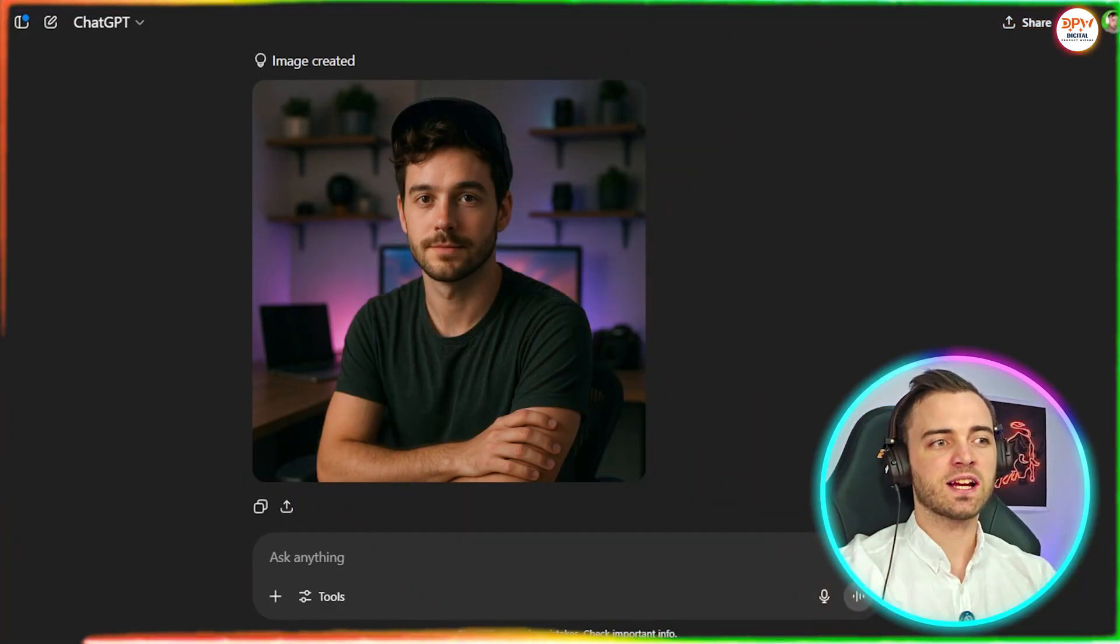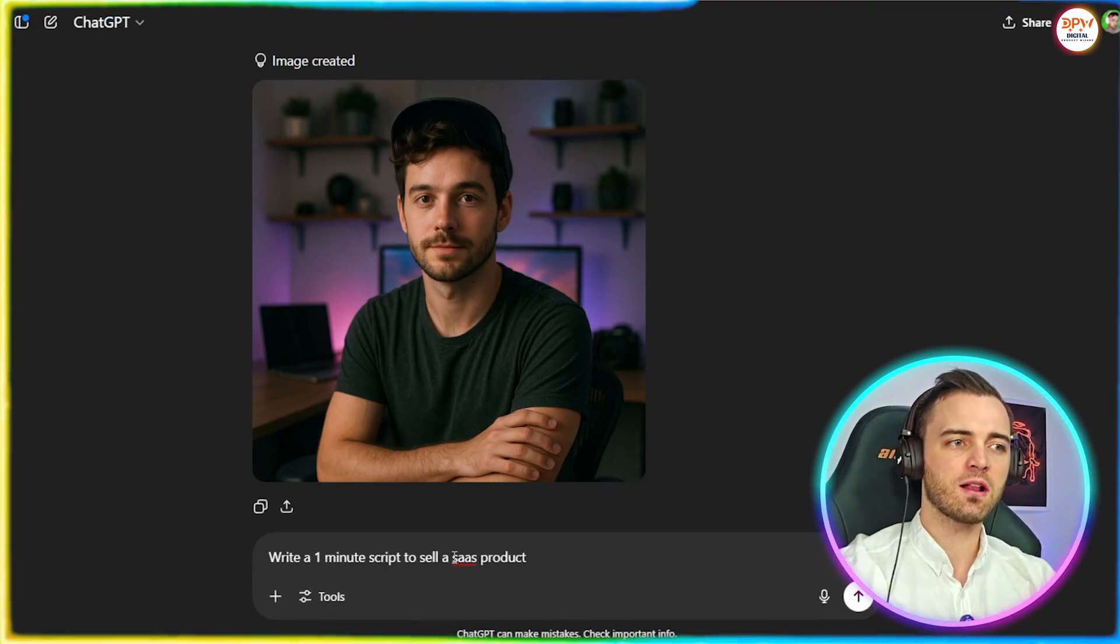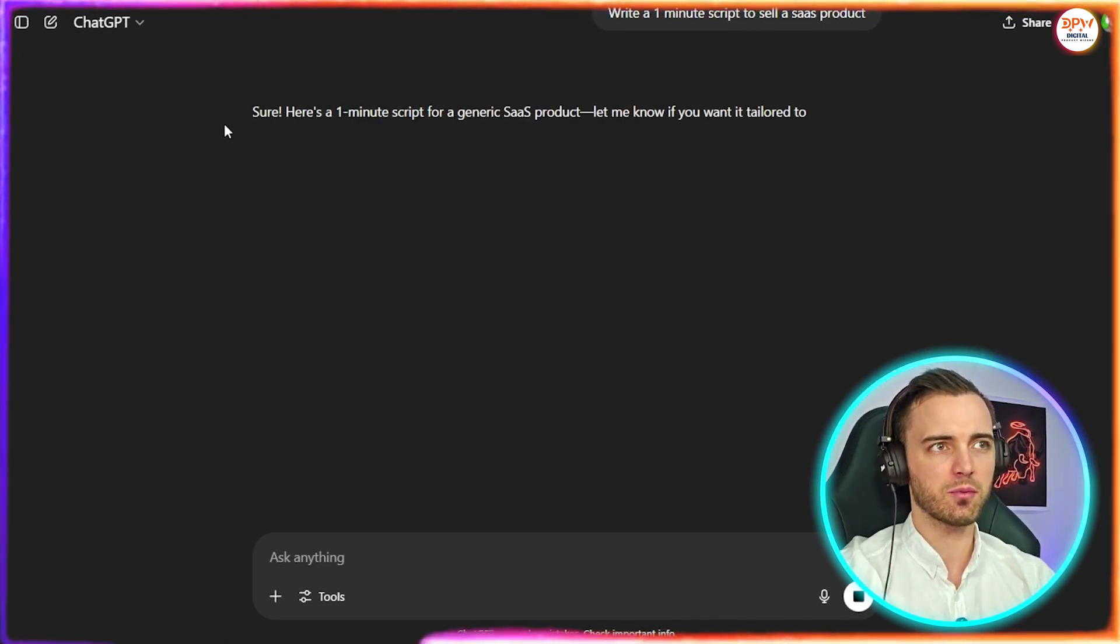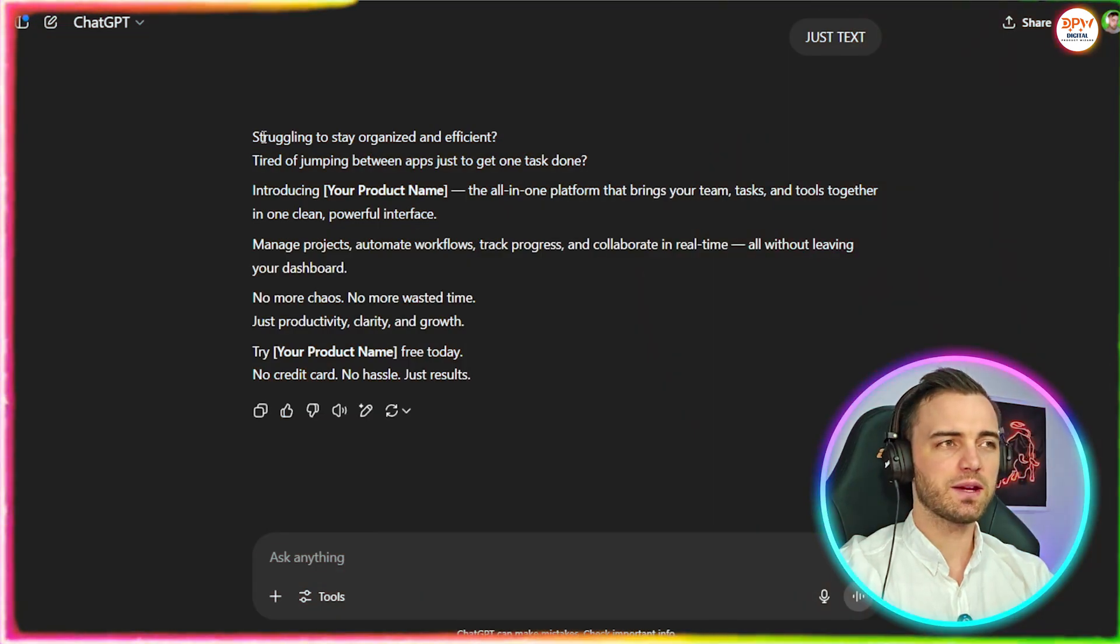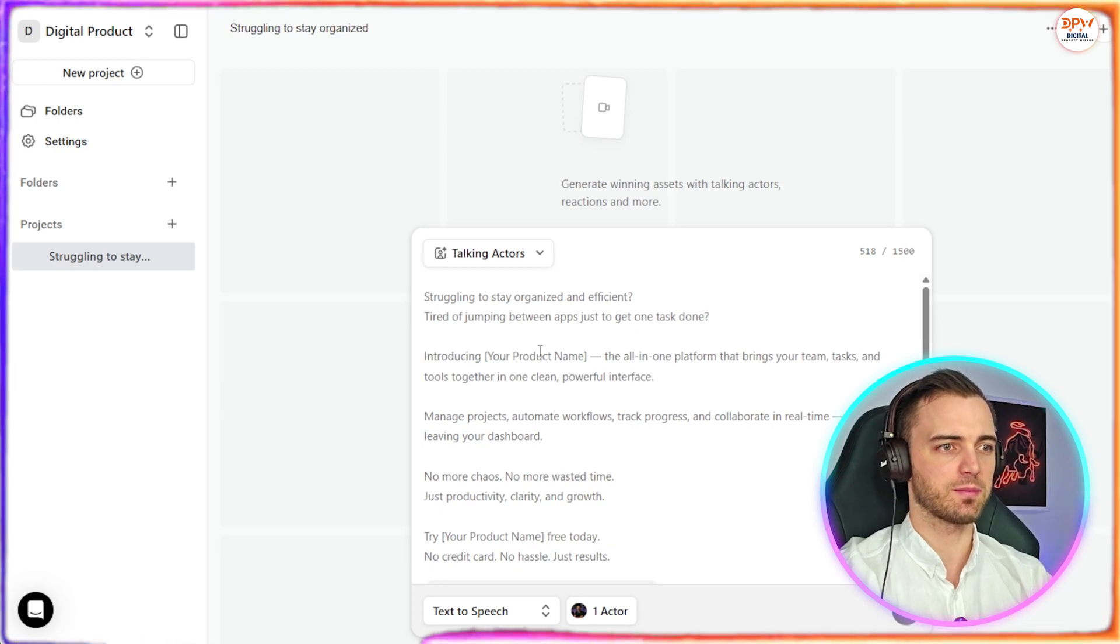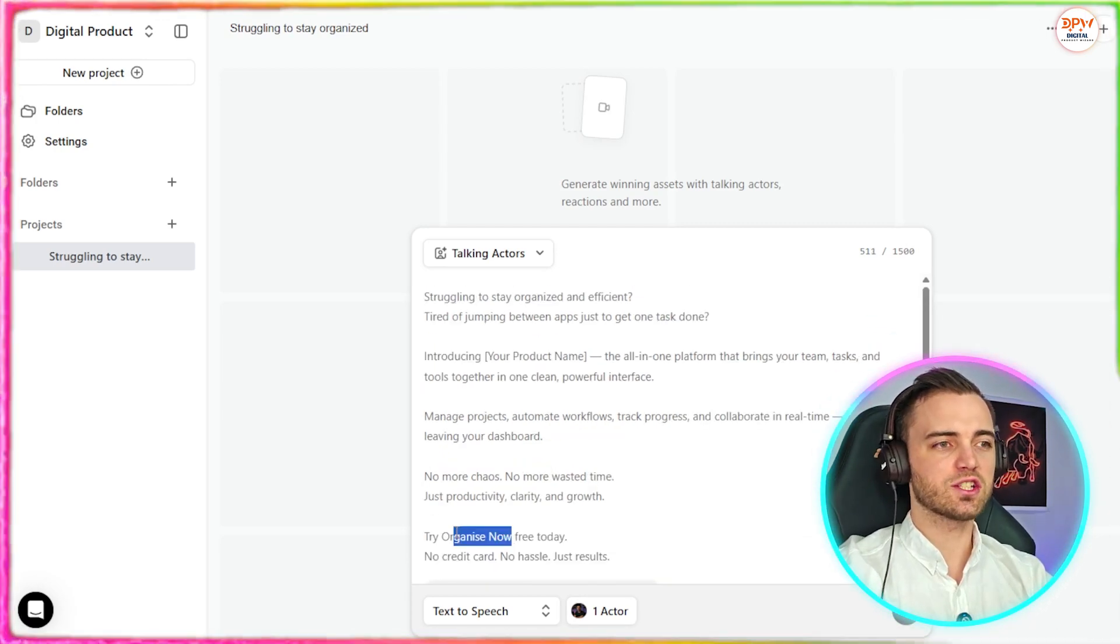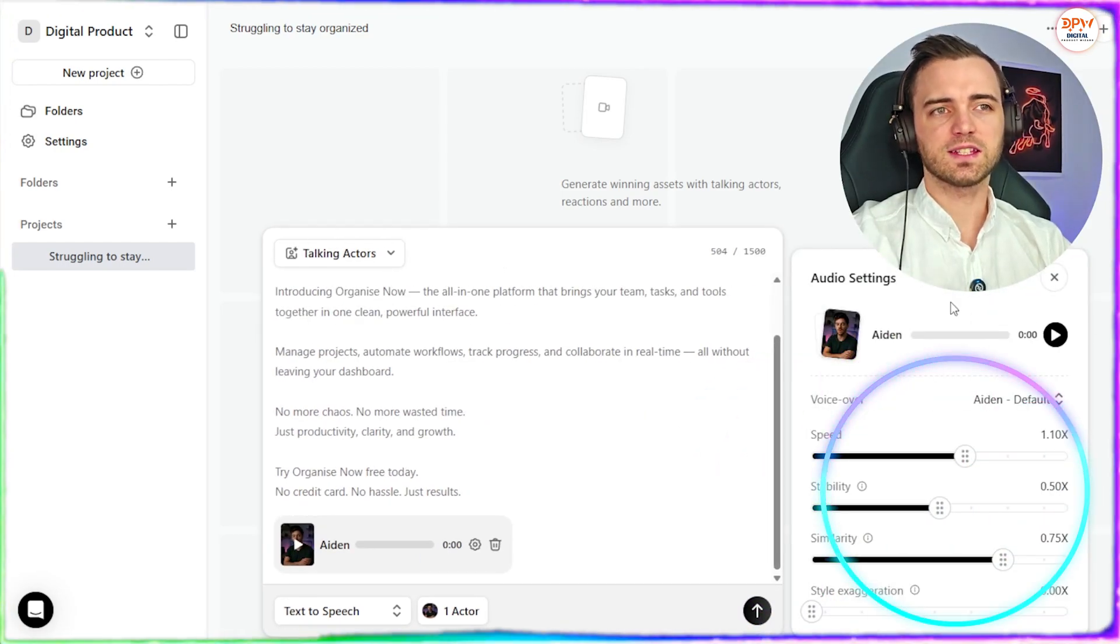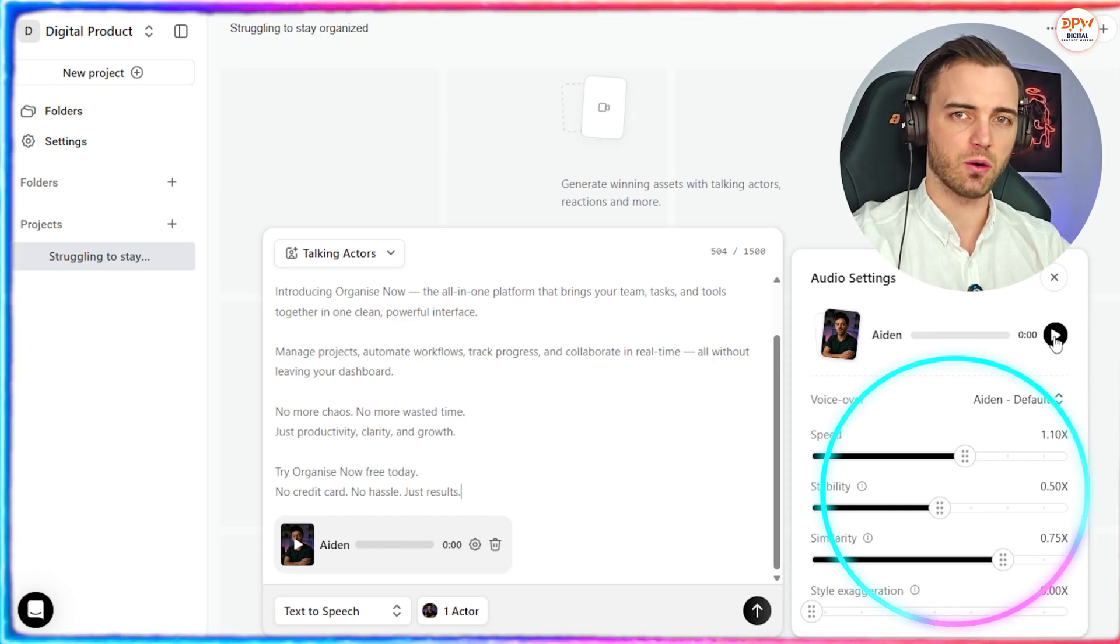So now it's back to ChatGPT, where we're going to ask it to write a one minute script to sell a SaaS product. So let's just let this thing render. And then from that point, we will have our fully functioning ad ready to go. And here we can see the ad has been written. So we're going to copy that. We're going to head back over to ArcAds. And we're going to paste that script in. The only thing we need to change now is the product name. So let's just call the product Organize Now. So next, we're going to click our actor again here. And then it's going to show us a preview of what our ad's going to sound like.